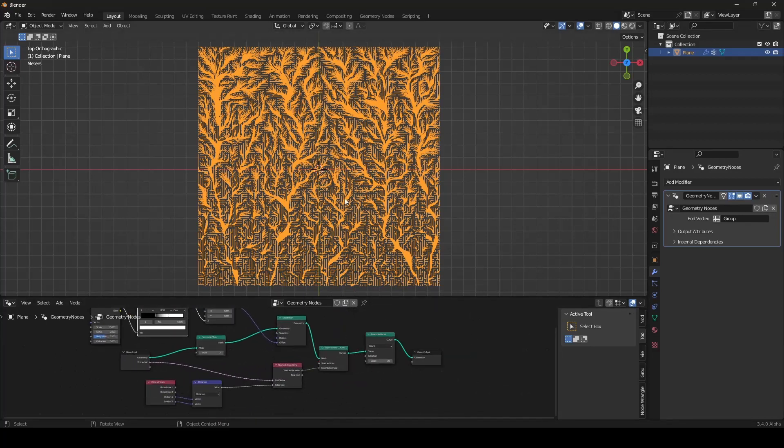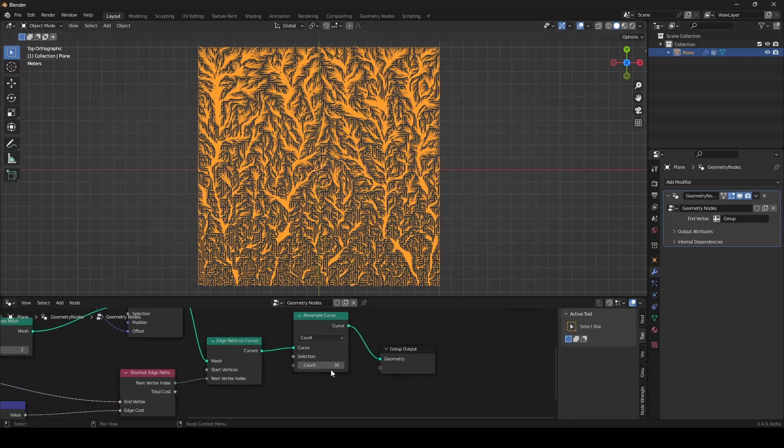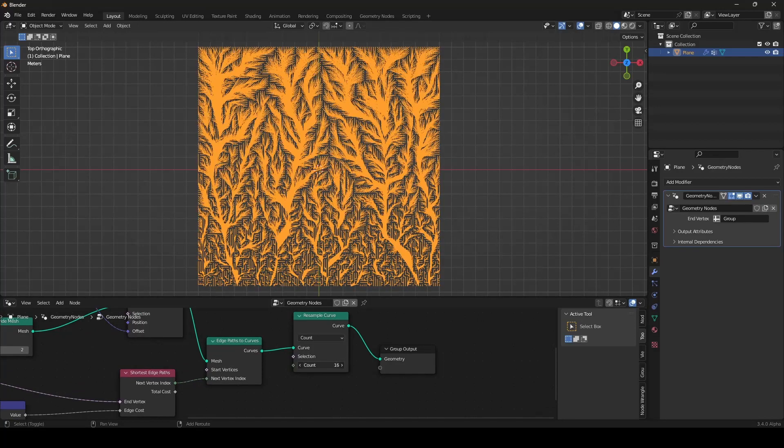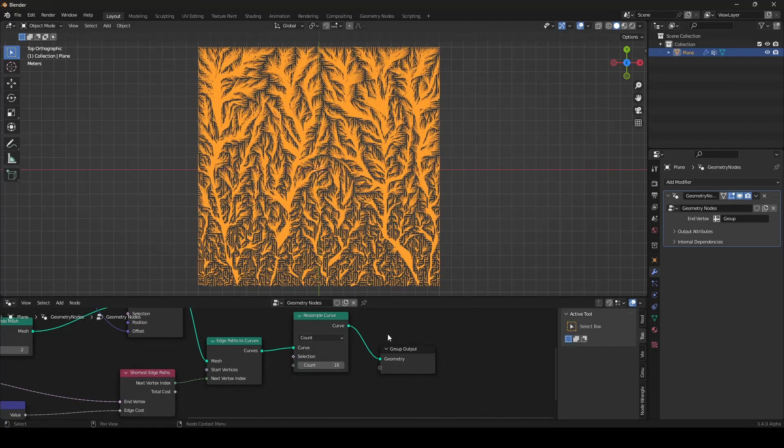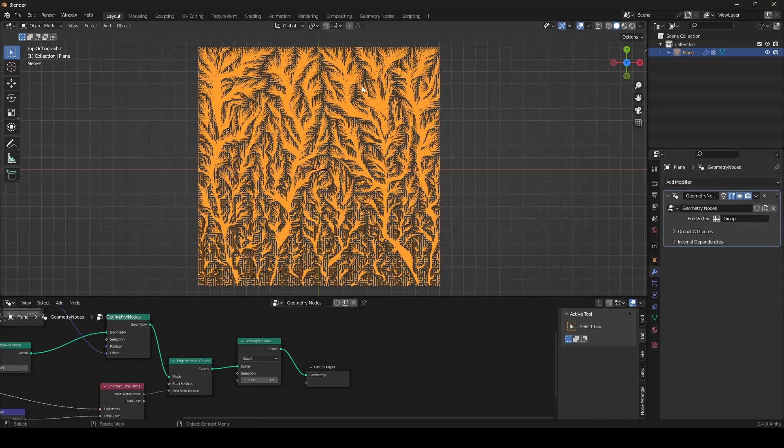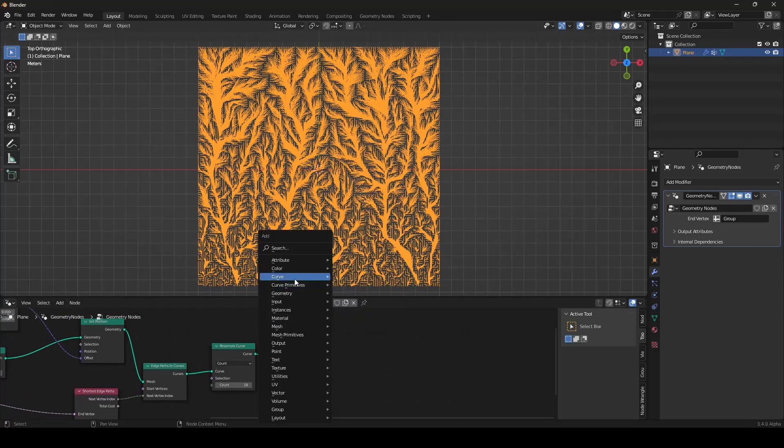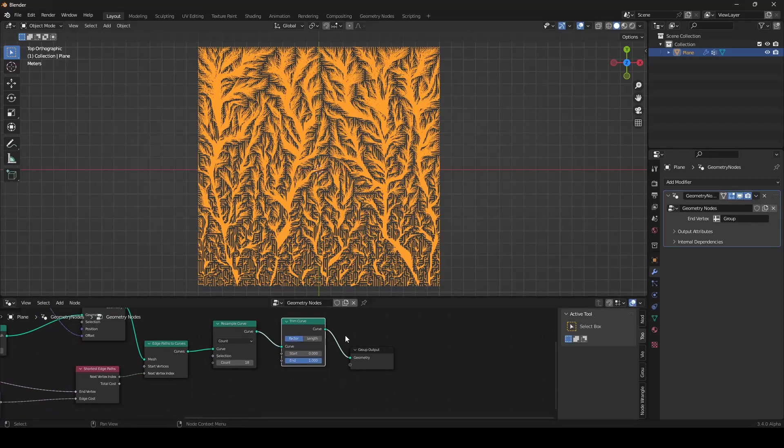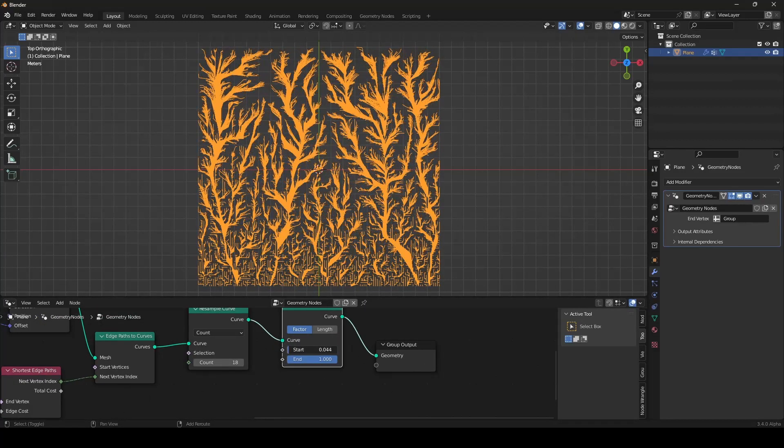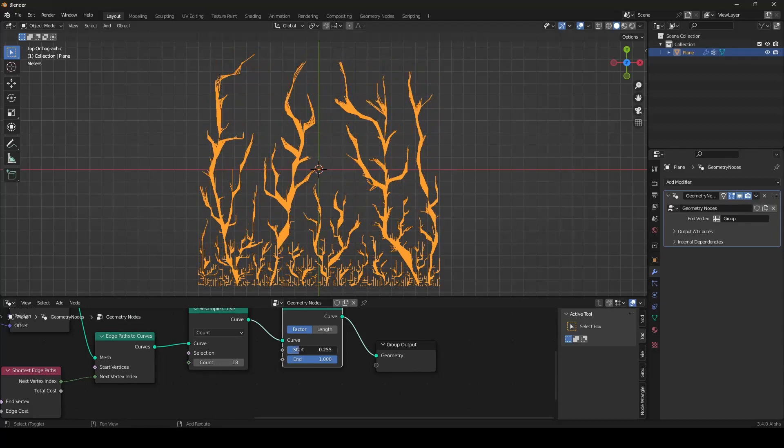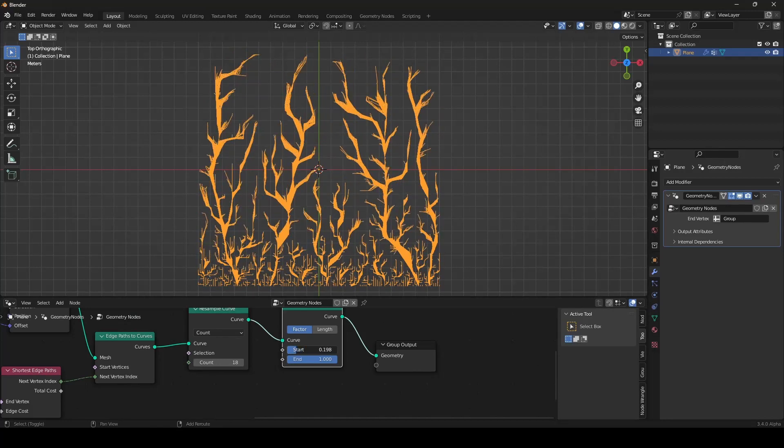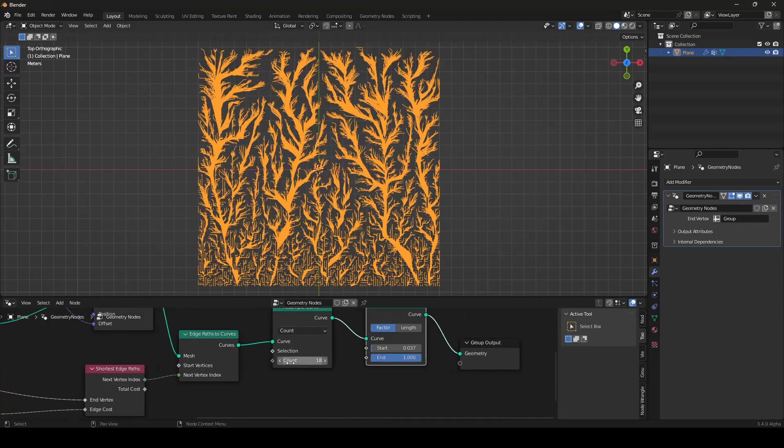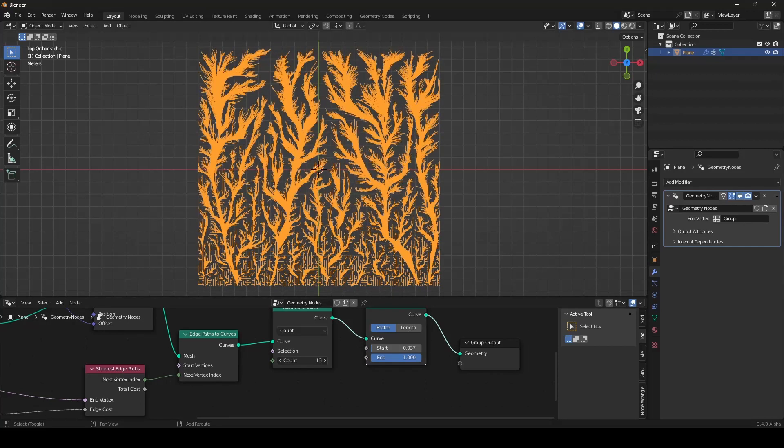But right now, this is just still. But we want to animate it. We can trim our curves with a trim curve node. Like this. And we can then change the start. And like this we can animate it. As you can see here. And you can just play around with this setup.